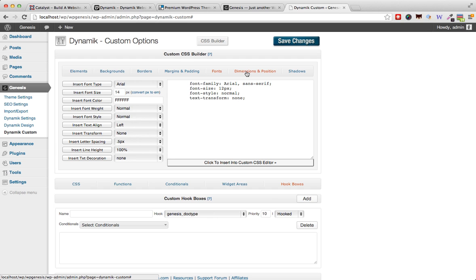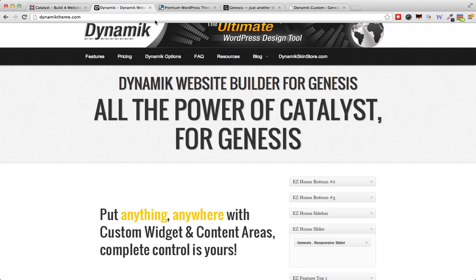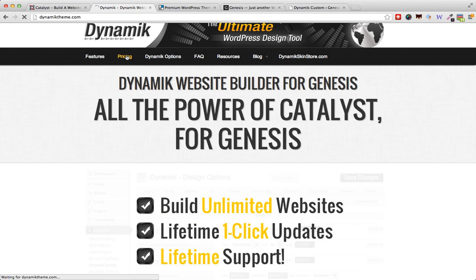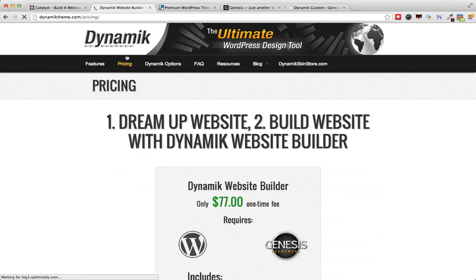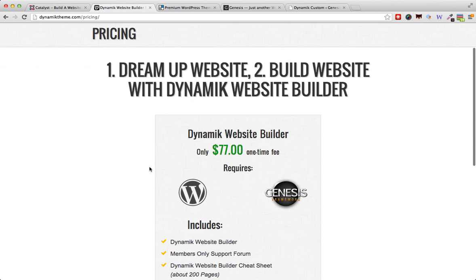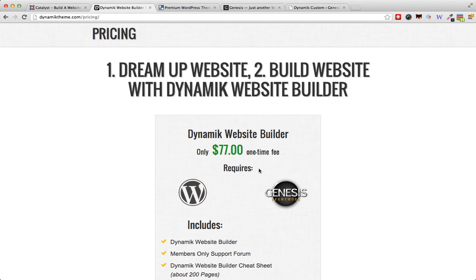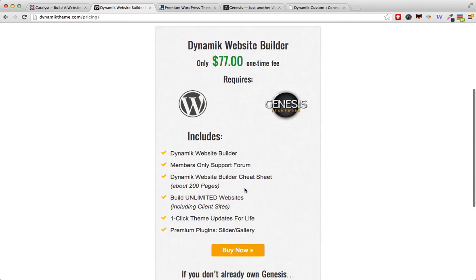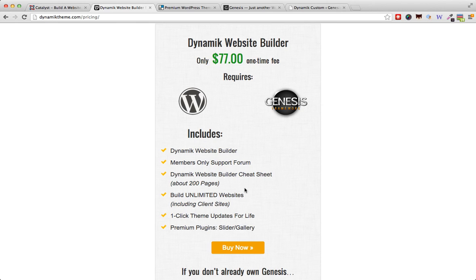I think that Dynamik theme does a very good job of bridging the gap between developer and user for Genesis. It's a surprise that it's a very reasonable $77, which enables you to build not only your own site but also include it on your client's websites. Of course, you will also need to buy the Genesis framework, and that's all you need basically. This is $77 for a lifetime license, allowing you to build unlimited websites.